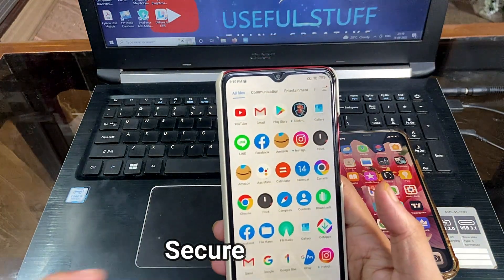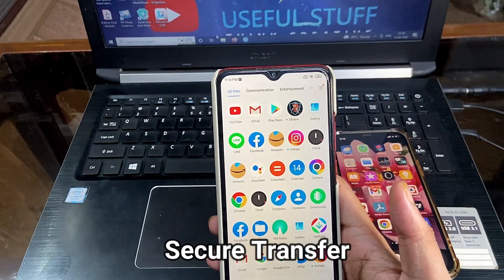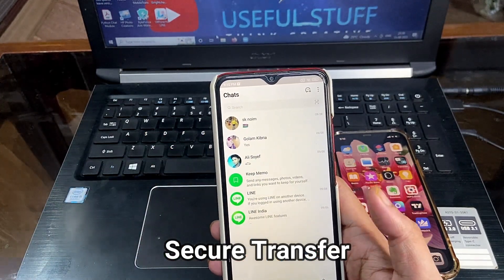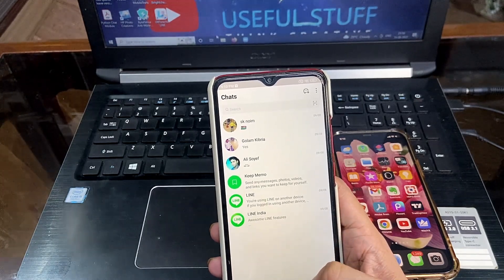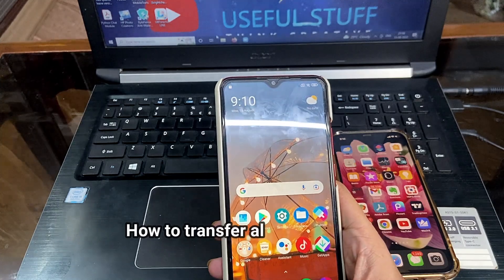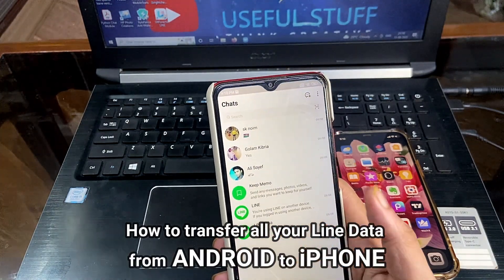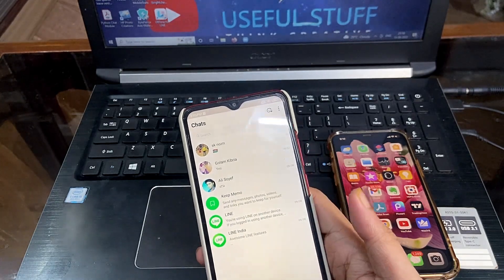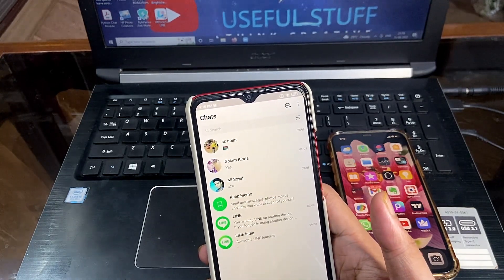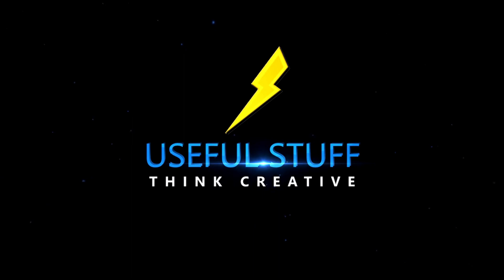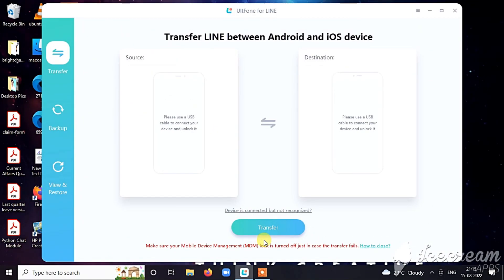In order to make sure that the transfer does not result in any leakage of your personal data, you must opt for a service that is truly reliable and will give you a hundred percent security. So in this video I will be showing you such a method in which you can transfer all your LINE data from your Android device to the iPhone. Watch the video till the end and follow all the steps involved.